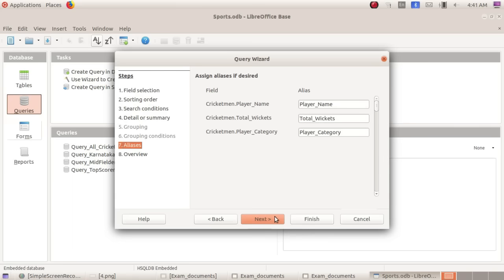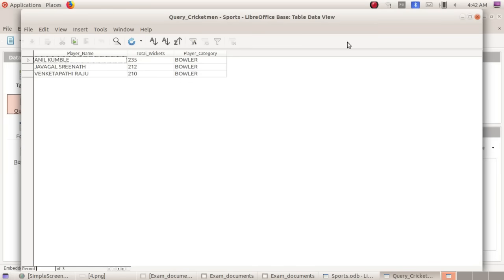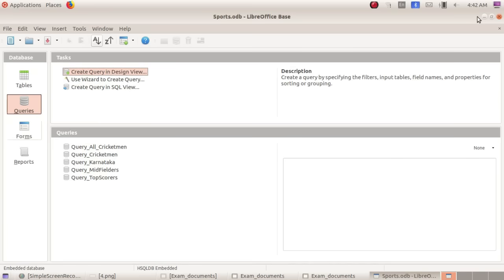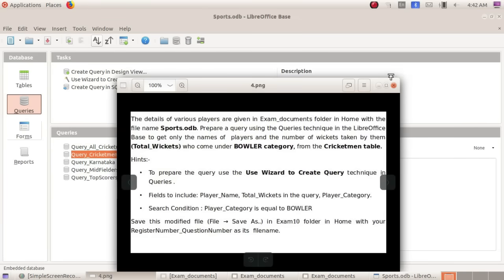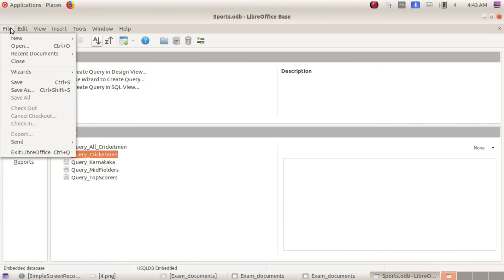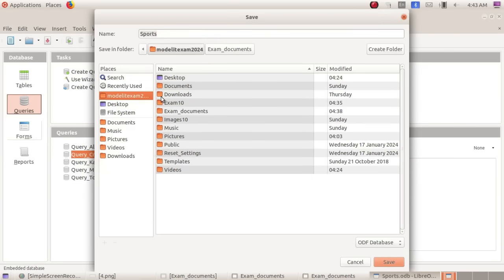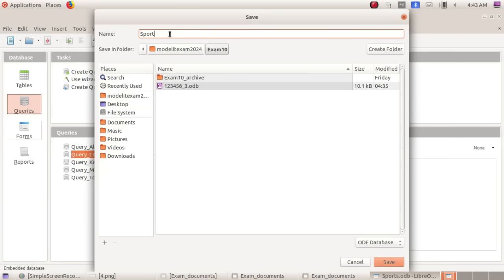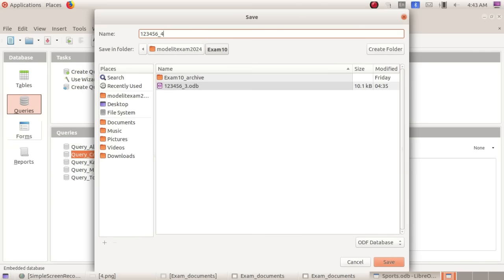Click next, next, next, then enter. Click to close. Save. File — save as. Go to Home, Exam 10 folder. Enter the name: register number, underscore, question number. Press the save button.